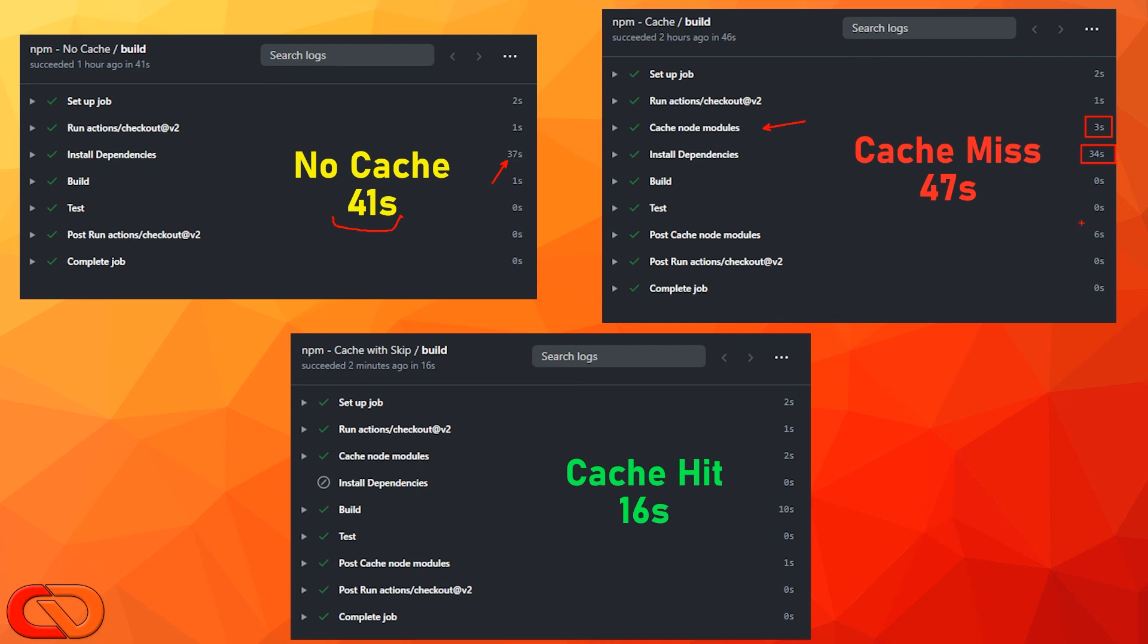And then we have again some overhead because we need to save the cache back. And that takes time as well because we need to upload all the dependencies to the cache system. So for this reason, this run was longer to about 47 seconds. However, as you can see here on the bottom, this is very beneficial when we have a cache hit and we can skip the installDependency step.